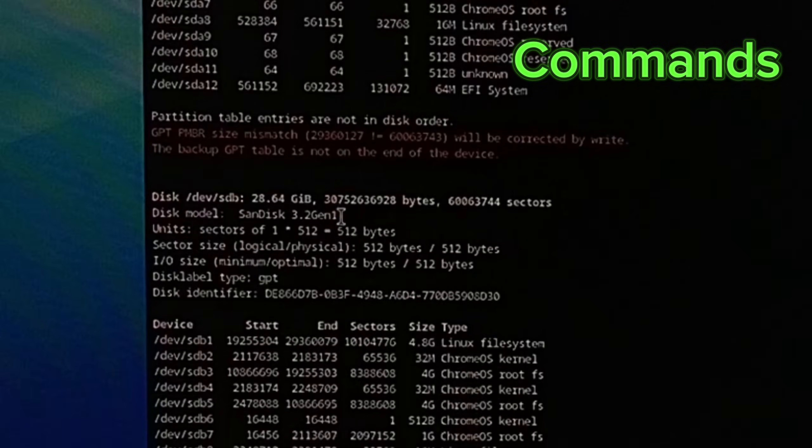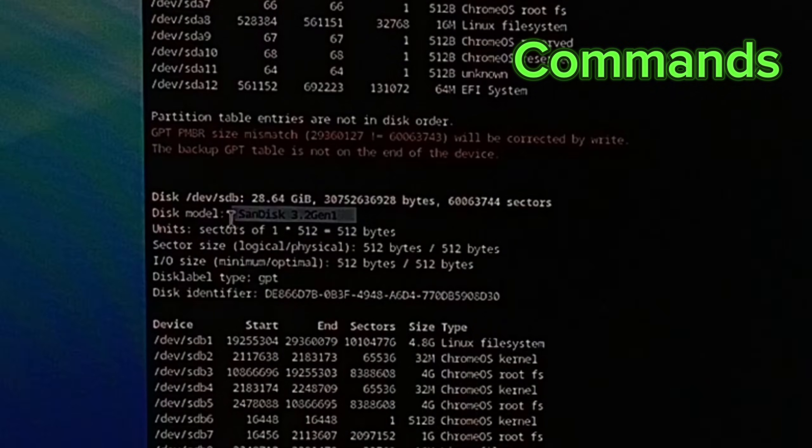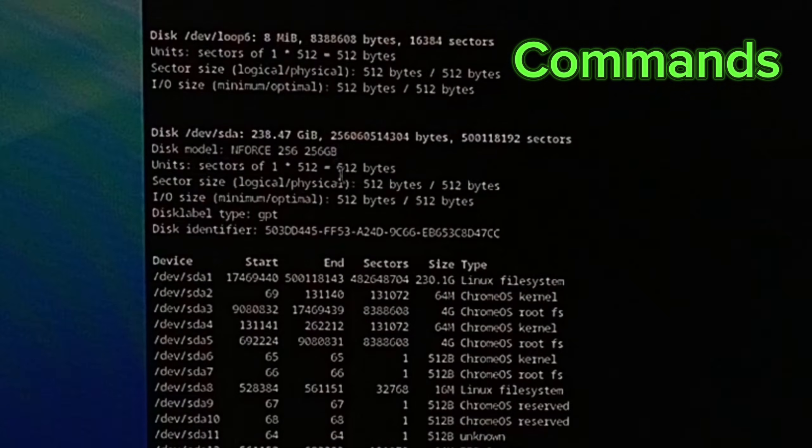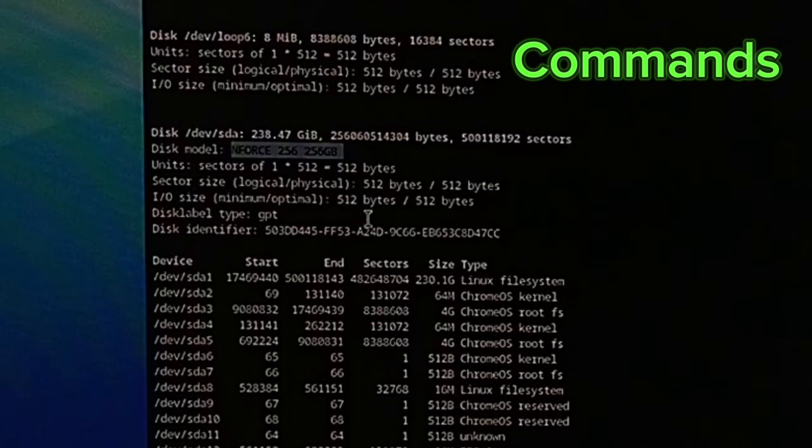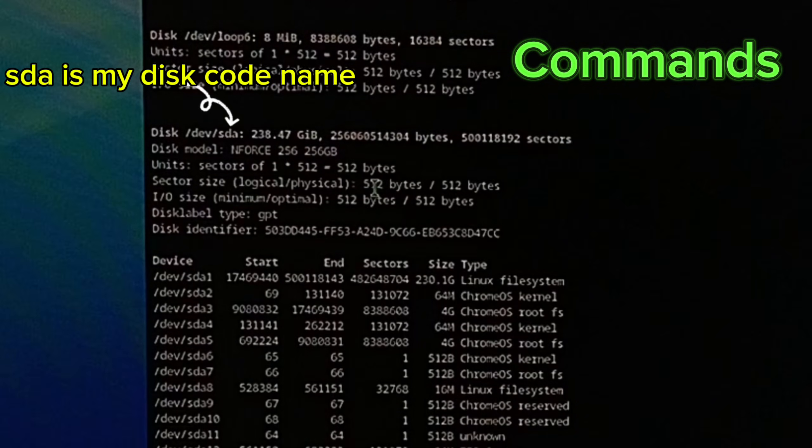Now here is my installation pen drive, we need to find our main disk. And here is my Enforce 256 SSD, note down the disk codename.